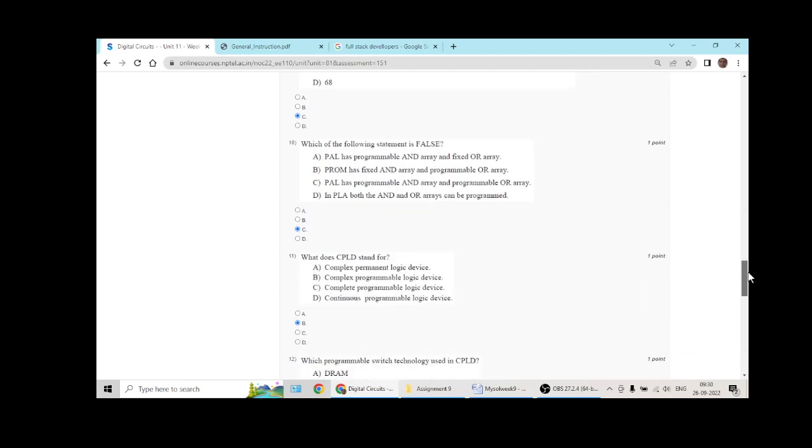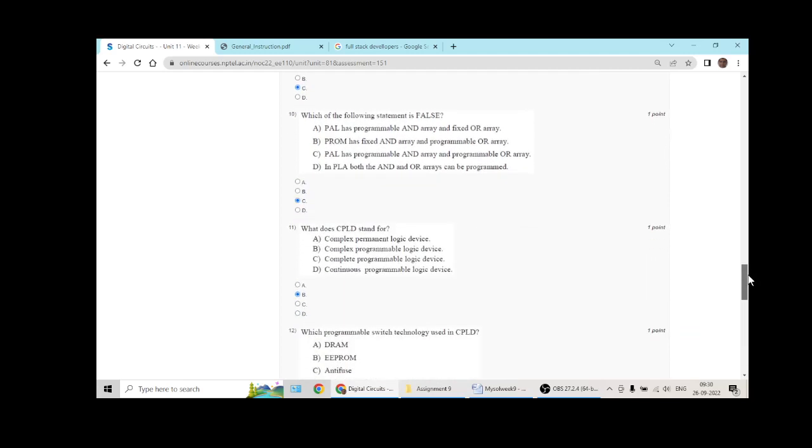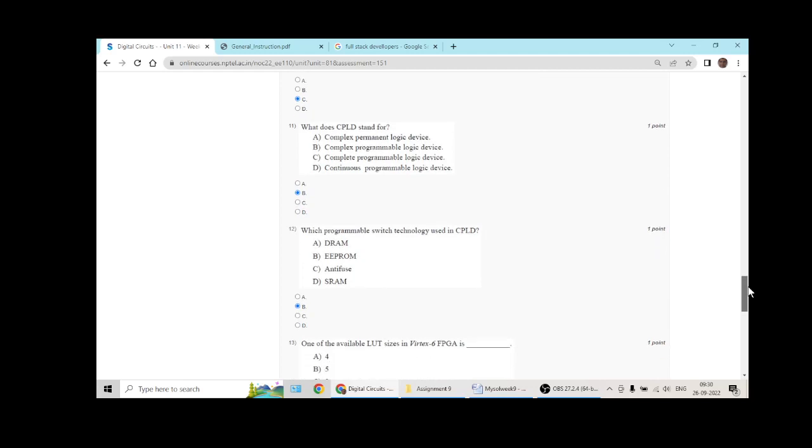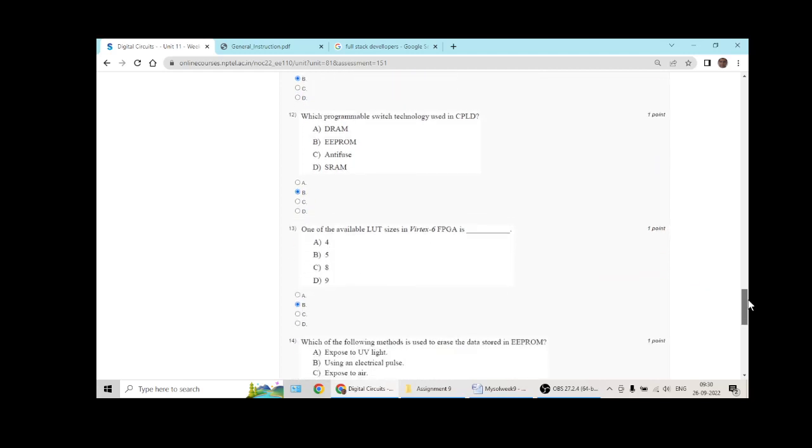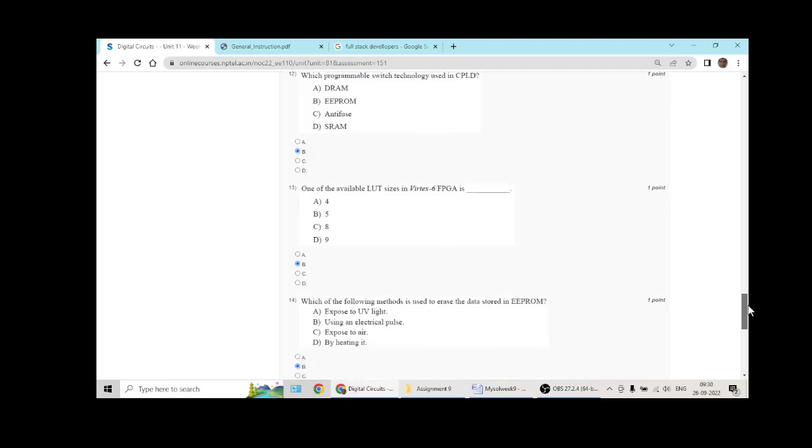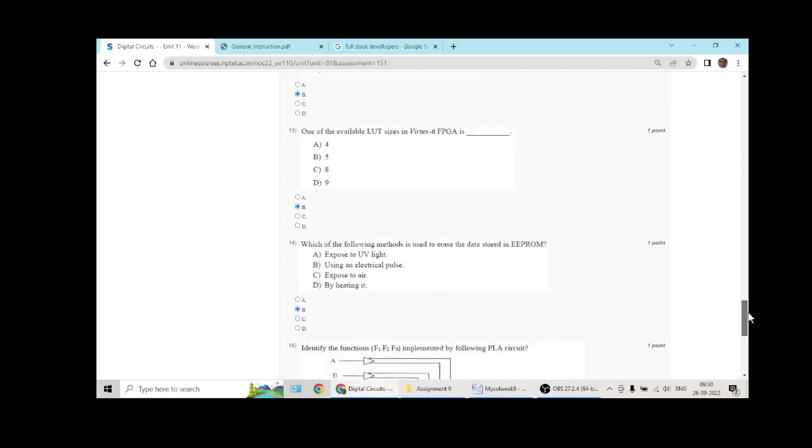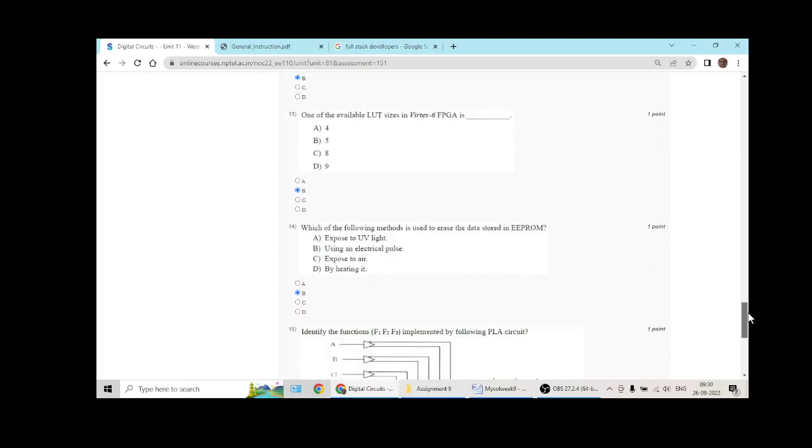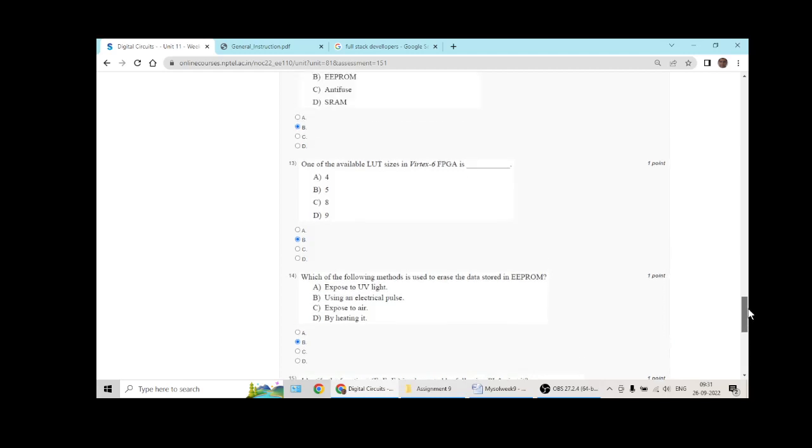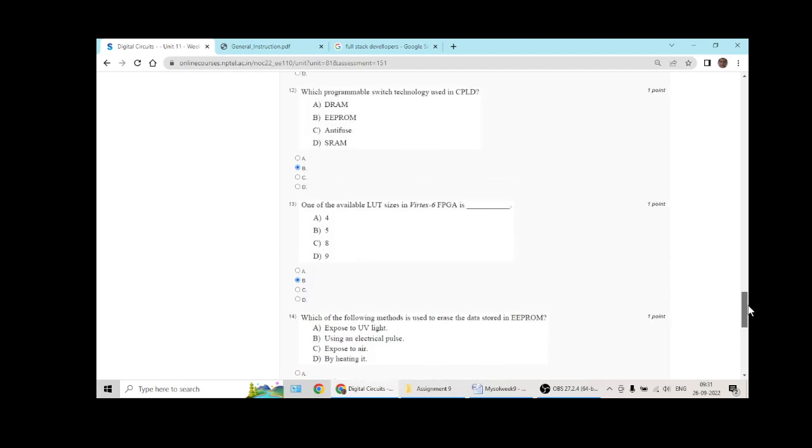Question 10 answer C. Question 11 answer B. Question 12 answer is B, EEPROM. Question 13 has answer B. Little bit difficult to answer this, but at present this is my answer.